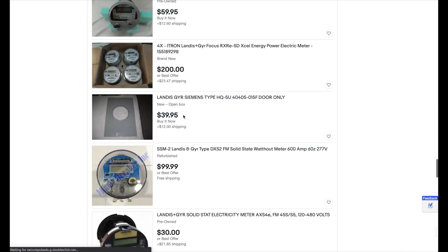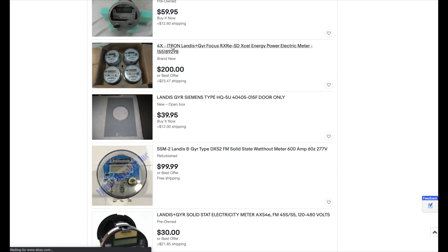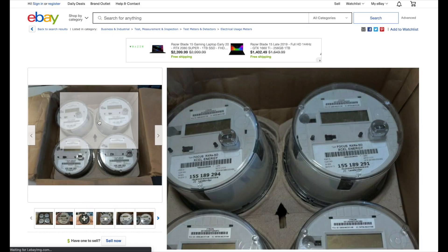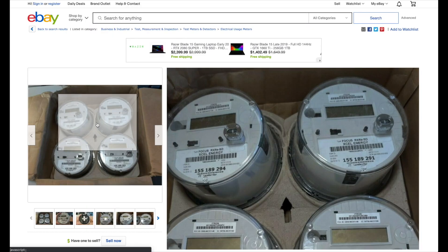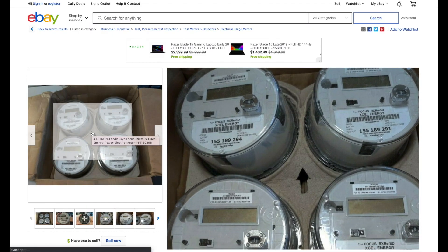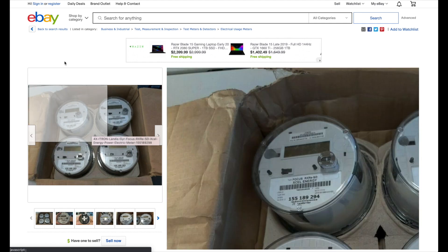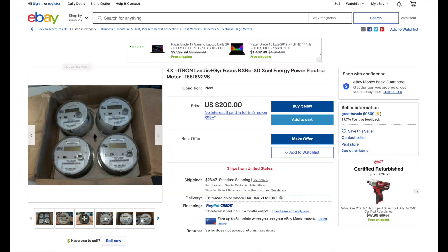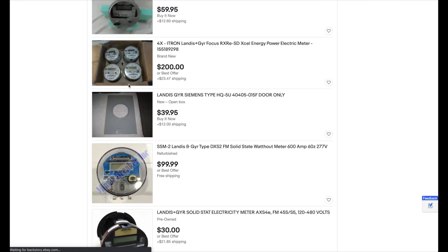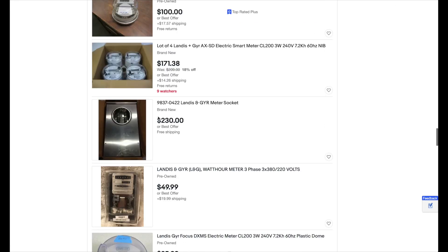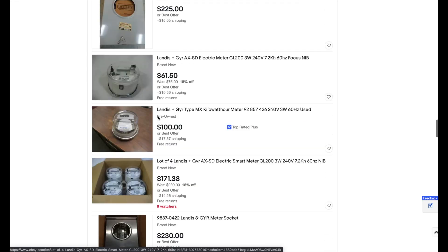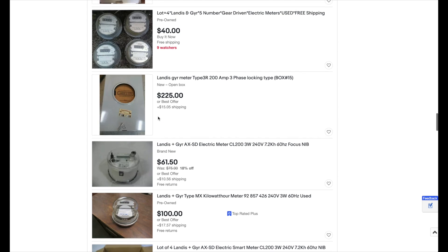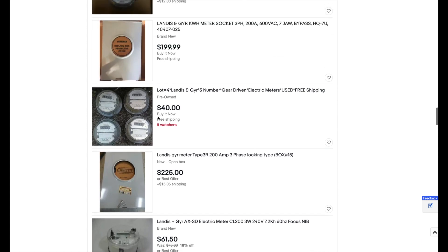When I was initially interested in smart meters, I wondered how could I experiment with them. It's hard to hack hardware if you can't get your hands on any. I found you can purchase a lot of the components that make up a smart meter network on eBay.